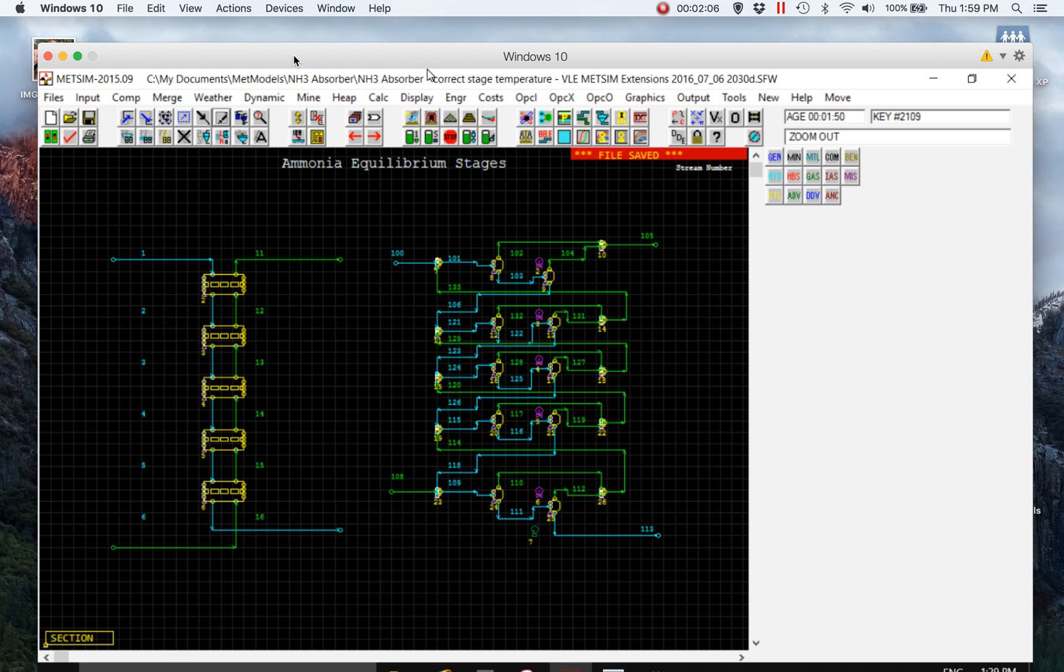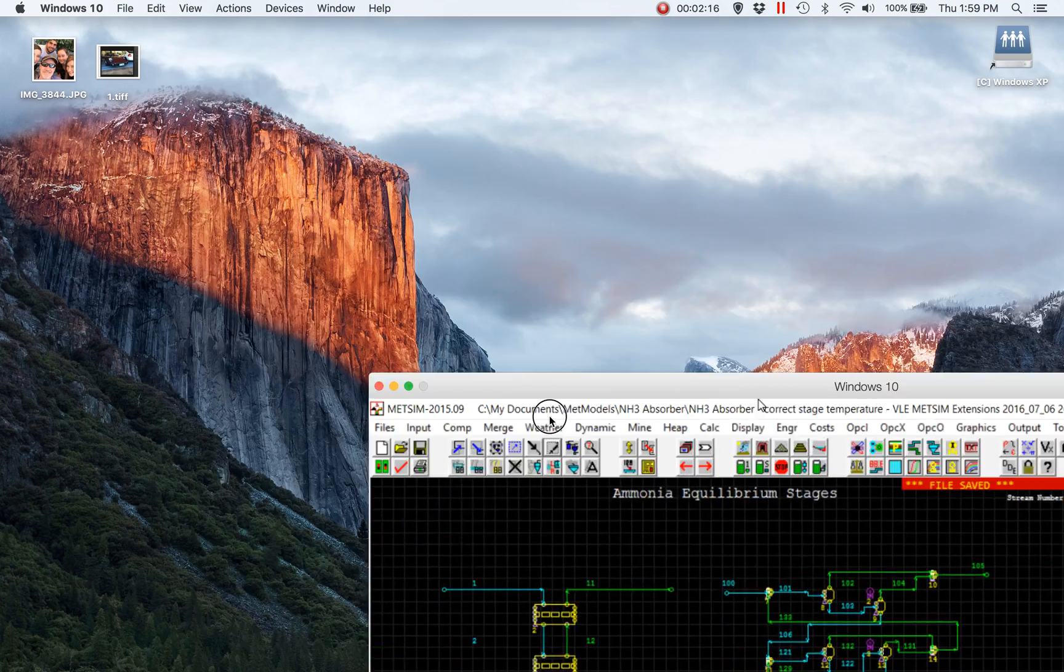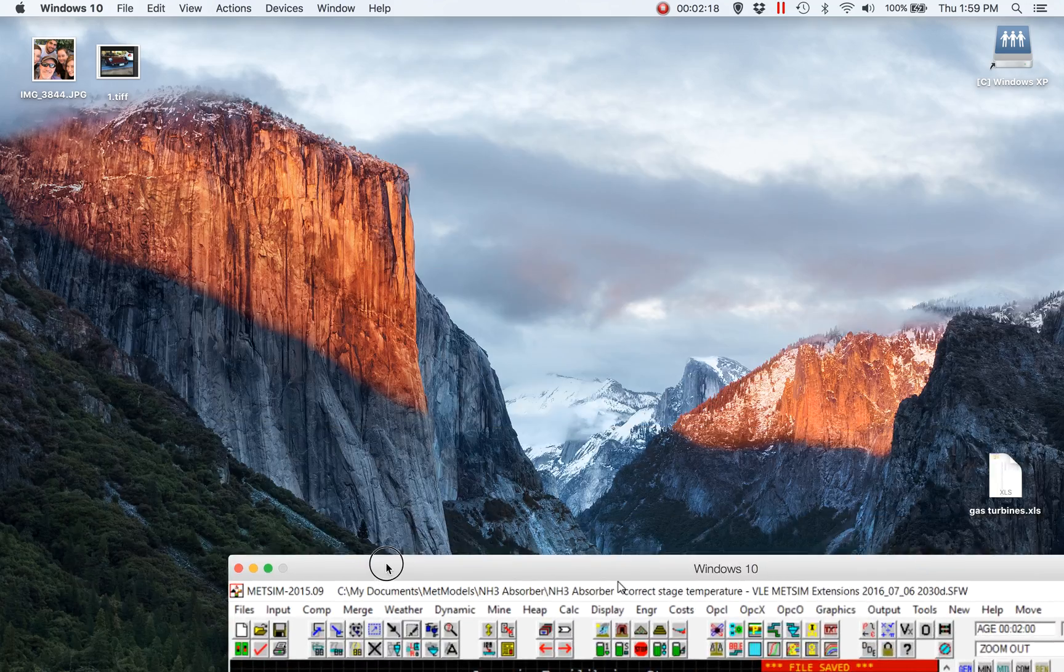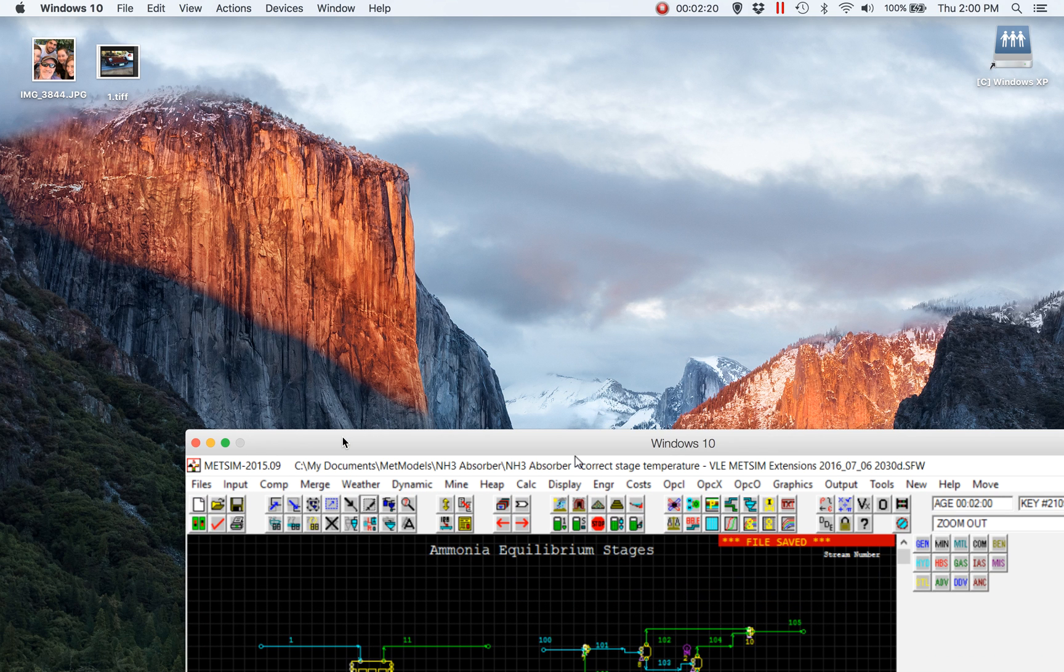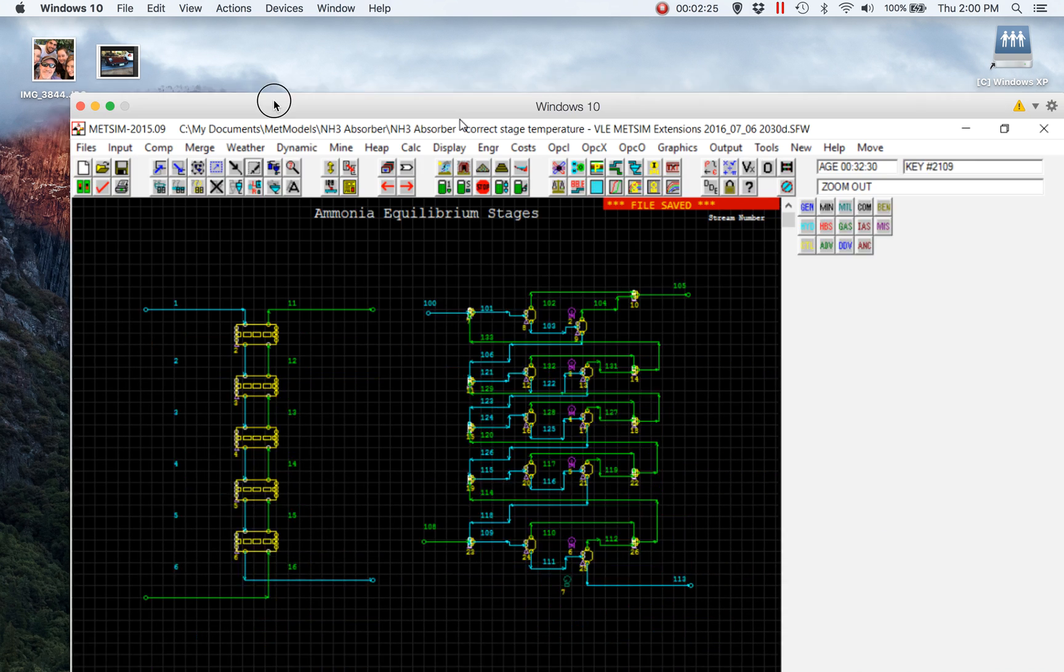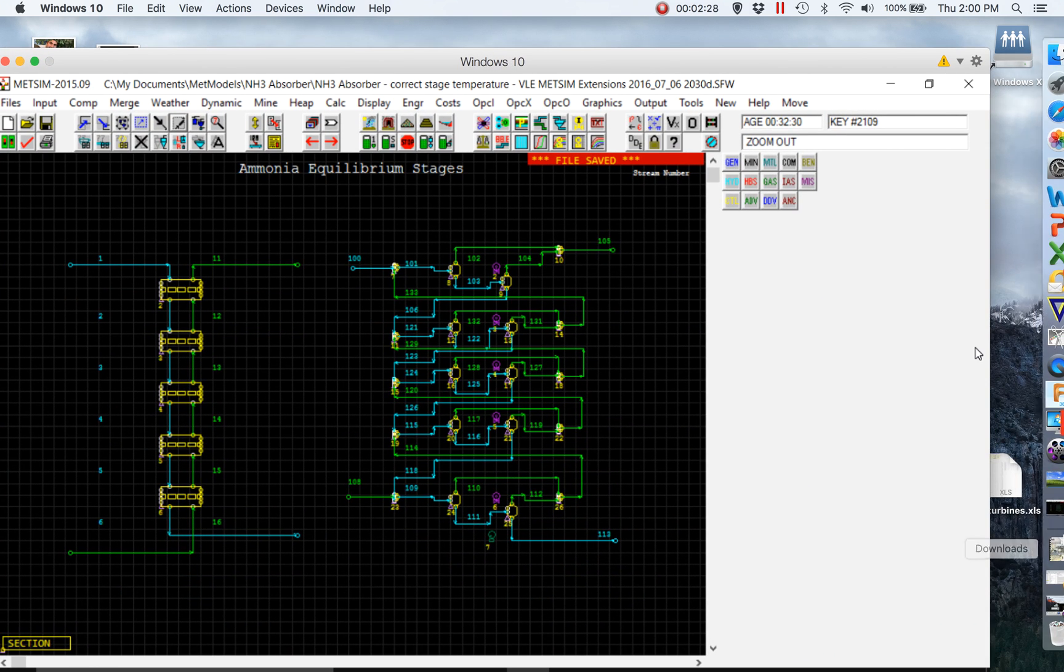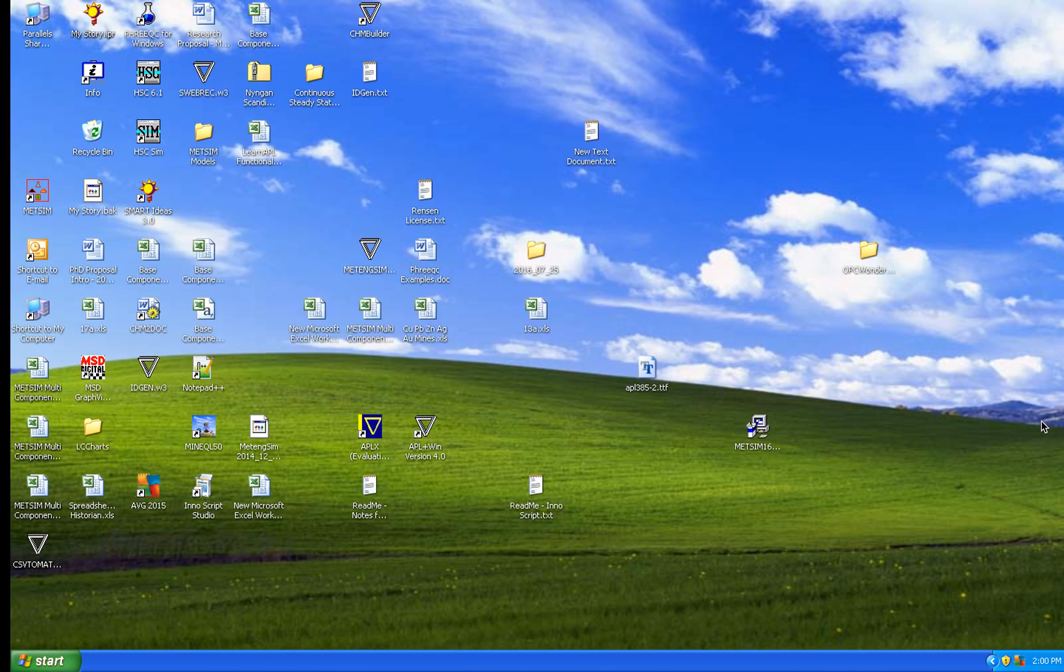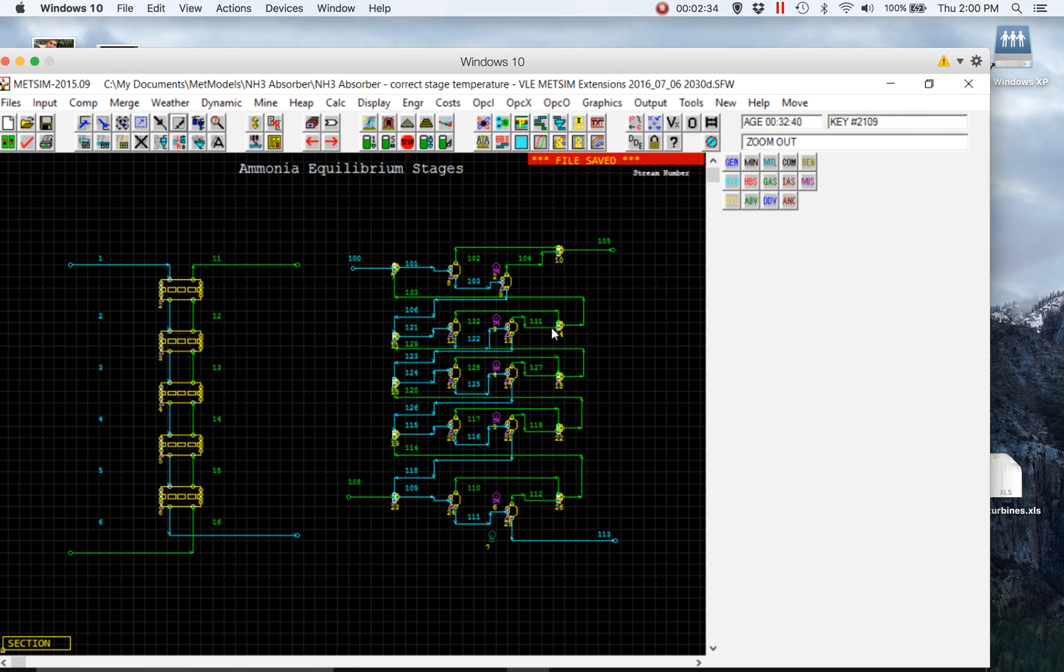The change in the user interface frustrated me so much that I thought it's really time to have a look at what else is available. The result is that I now use Mac to get the benefit of the hardware quality and performance, and I run operating systems on the Mac using a product called Parallels for Mac.